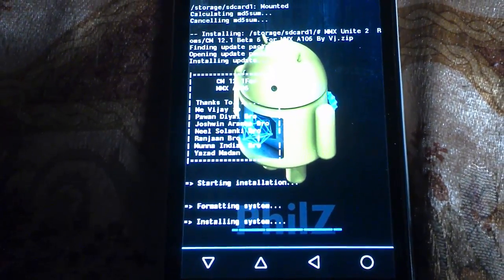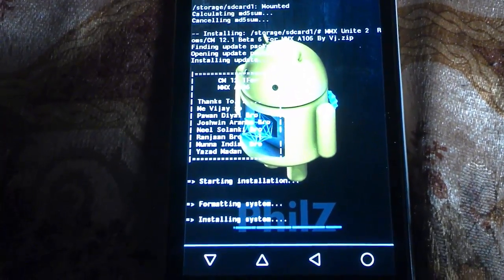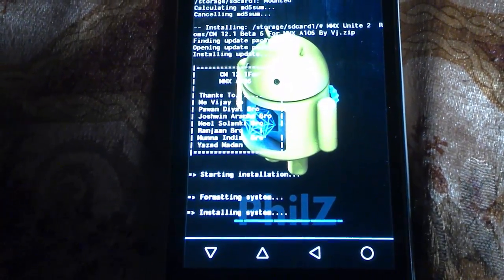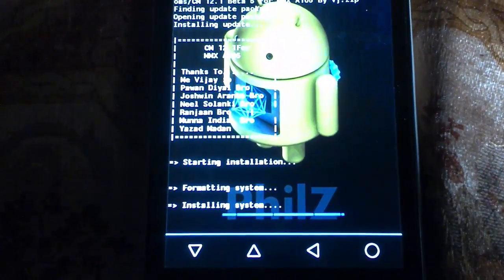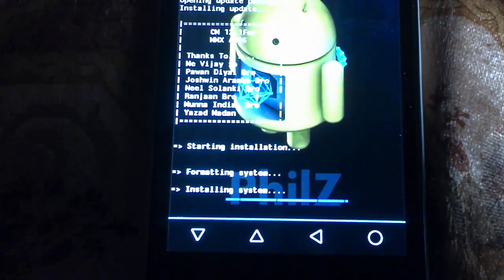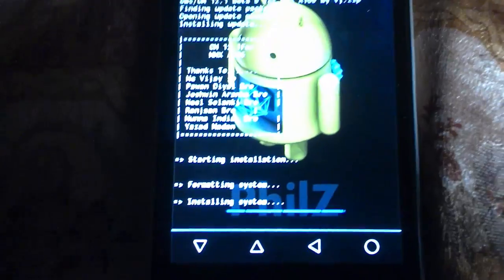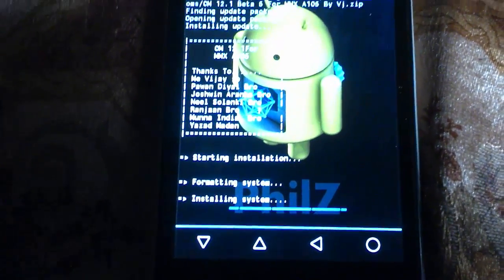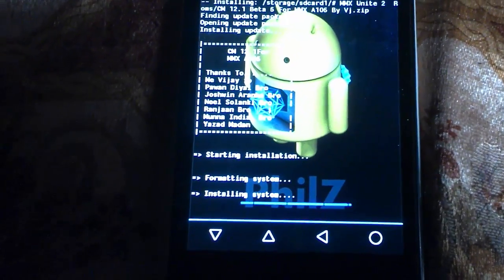We need to wait until the process completes. It will show formatting system and installing a new system, which will be the new ROM, and then it will boot up your device.